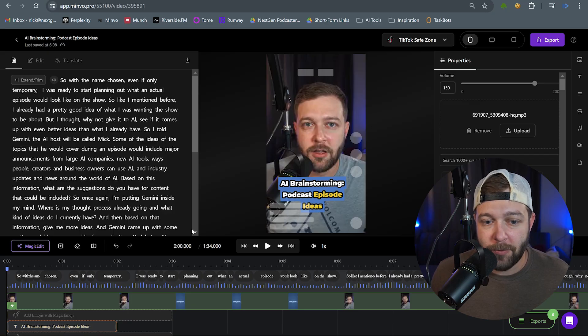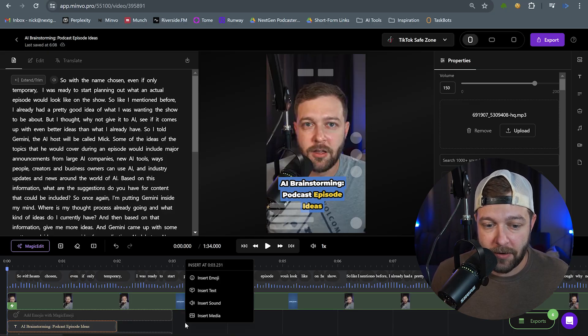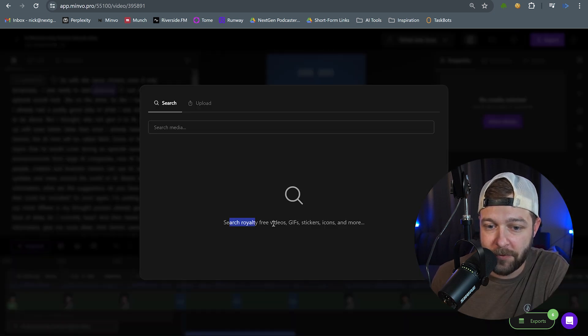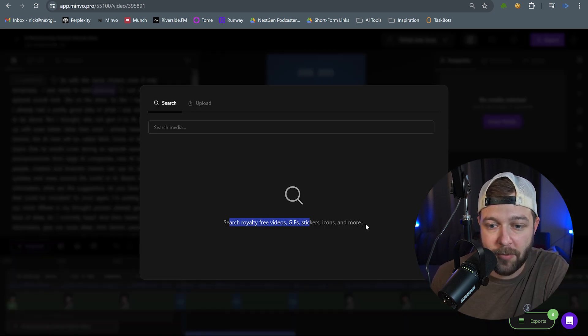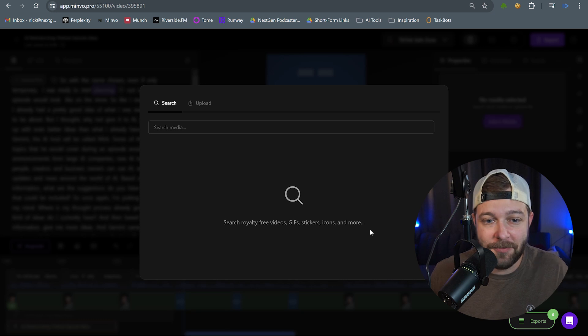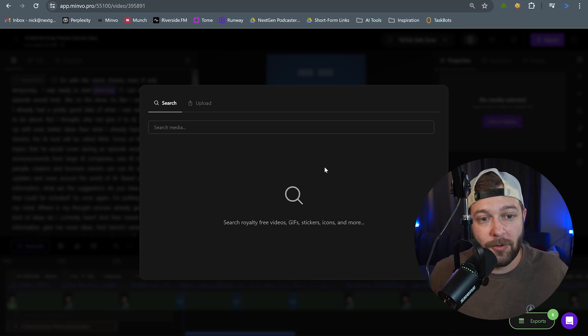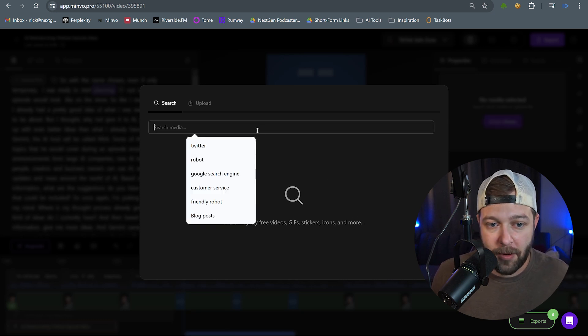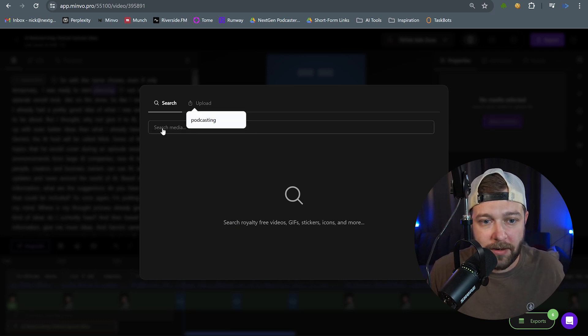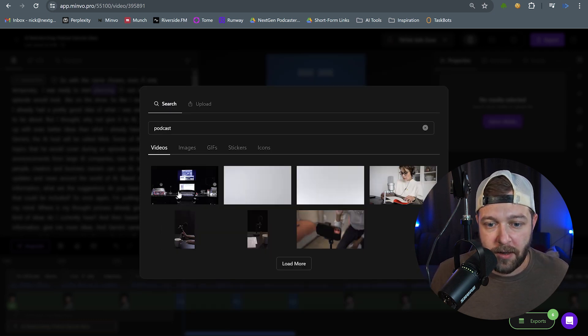So to do this, we're going to come back down to the timeline again and right-click and choose Insert Media. And I can see we can search royalty-free videos, GIFs, stickers, icons, and more. Now the very first thing that I say in this video is we've chosen a name for our podcast. Okay, so I'm going to type in podcast here.